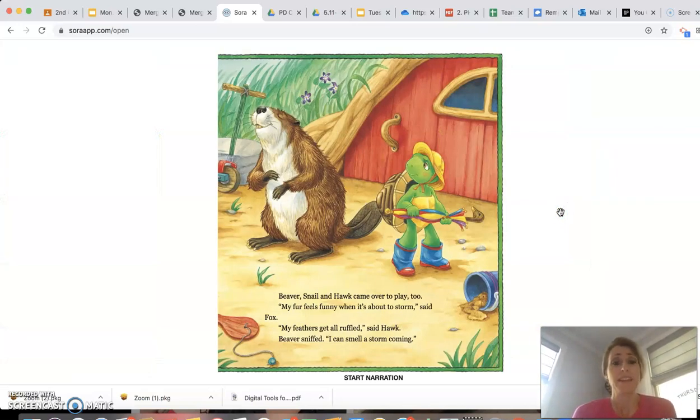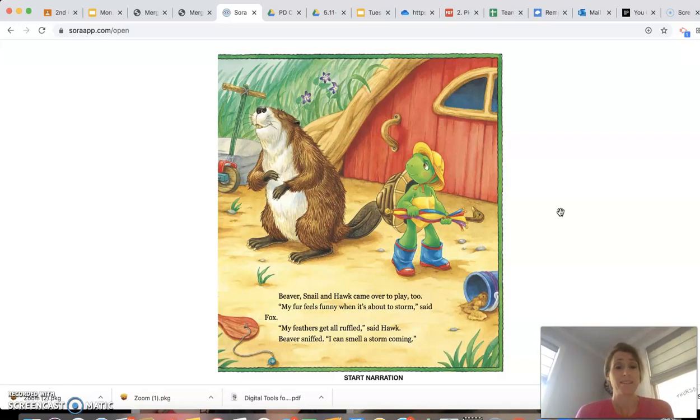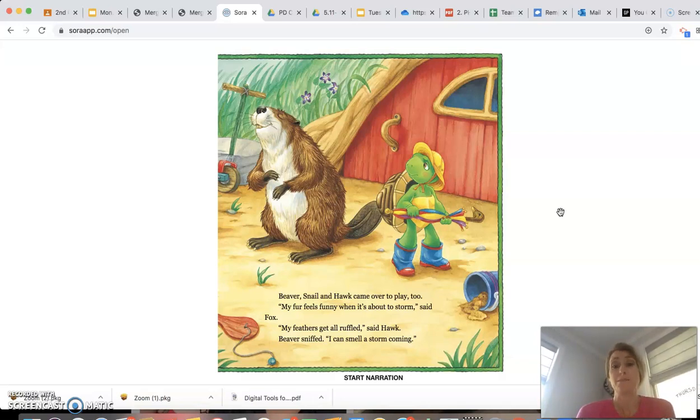Beaver, snail, and hawk came over to play, too. My fur feels funny when it's about to storm, said Fox. My feathers get all ruffled, said hawk. Beaver sniffed. I can smell a storm coming.